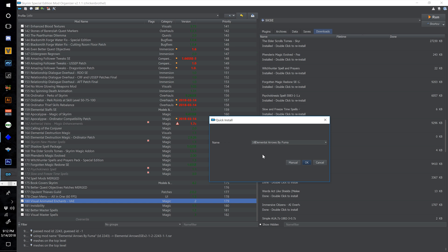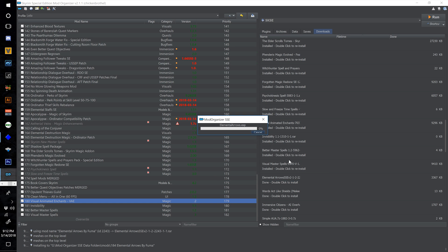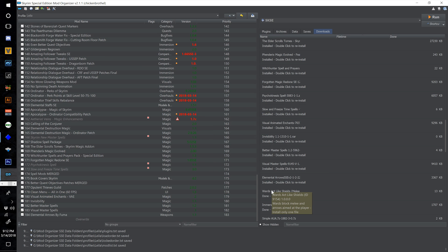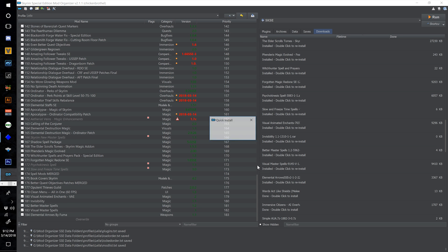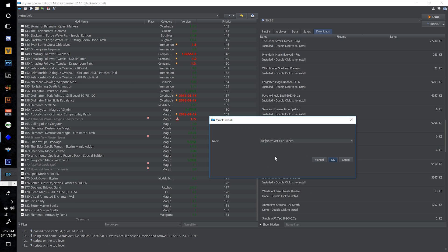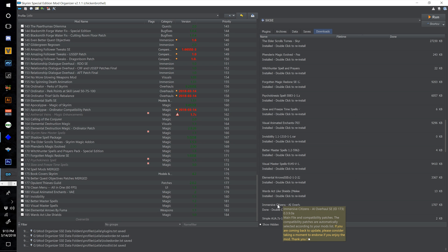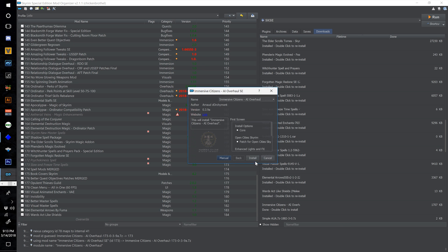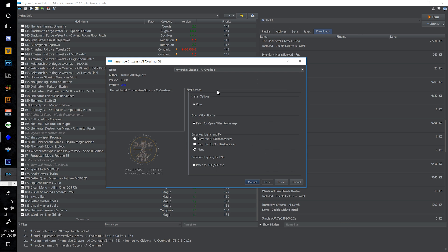That's why it's good to hide instead of delete often. Now double click Elemental Arrows and number this one 184 and select OK. Double click Wards Act Like Shields and number this one 185 and select OK.